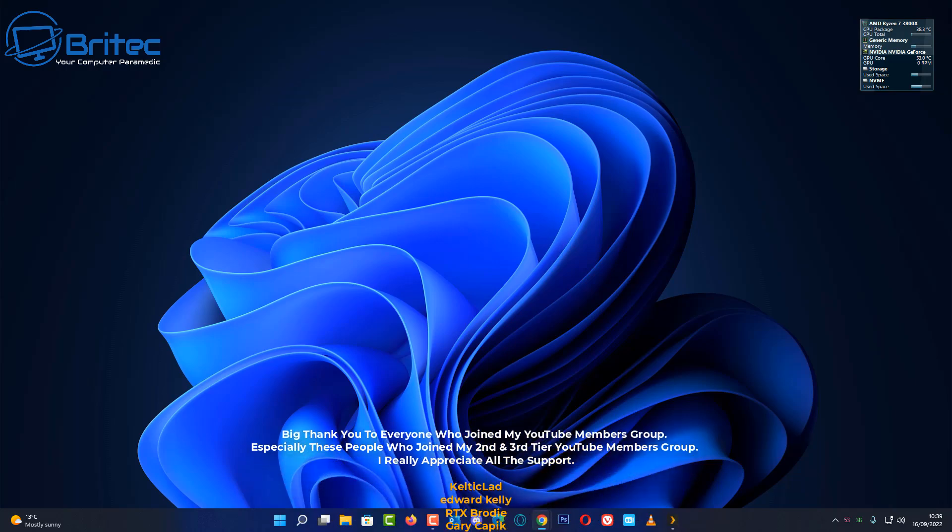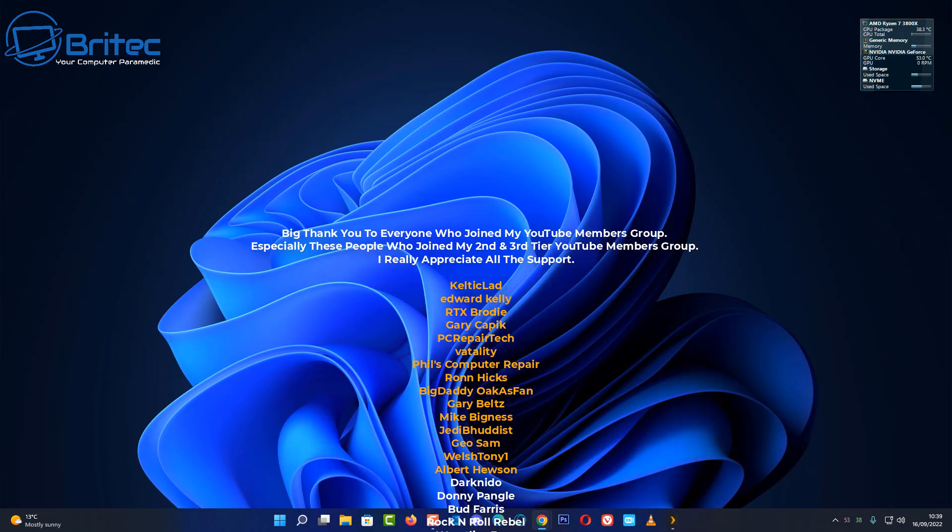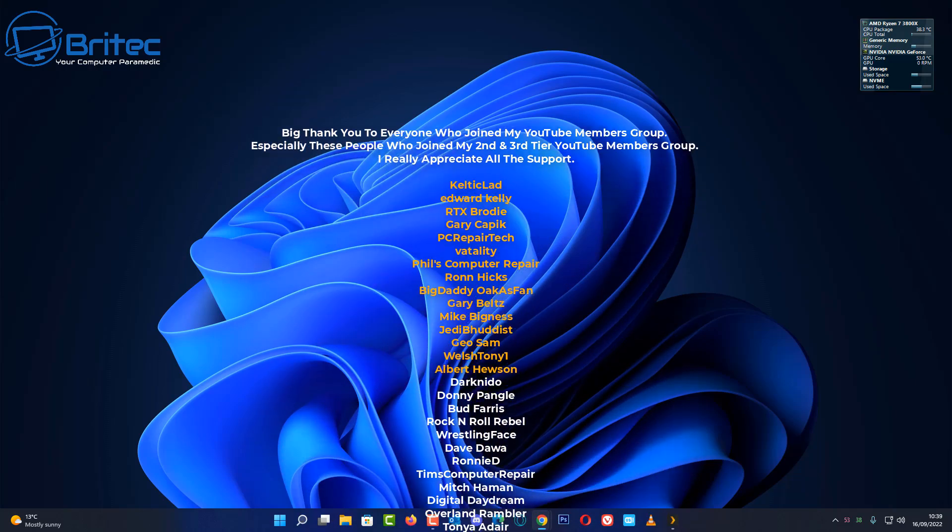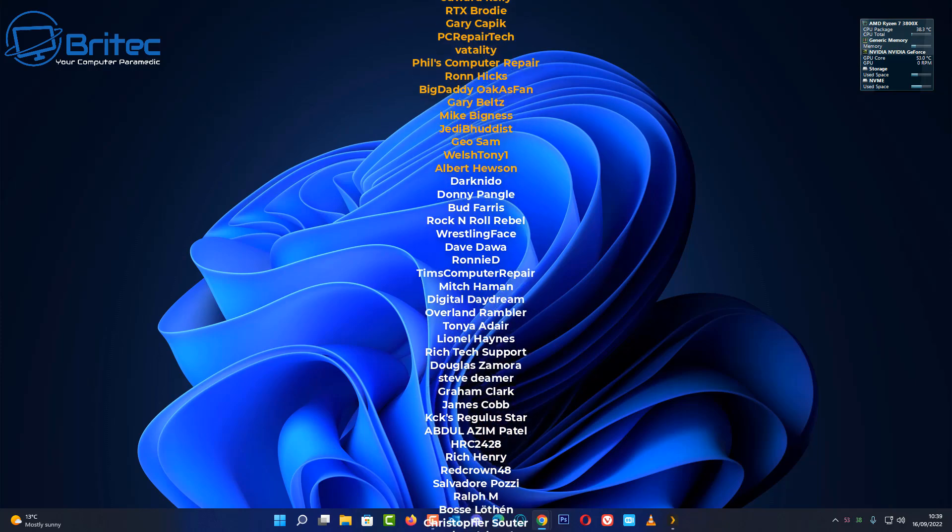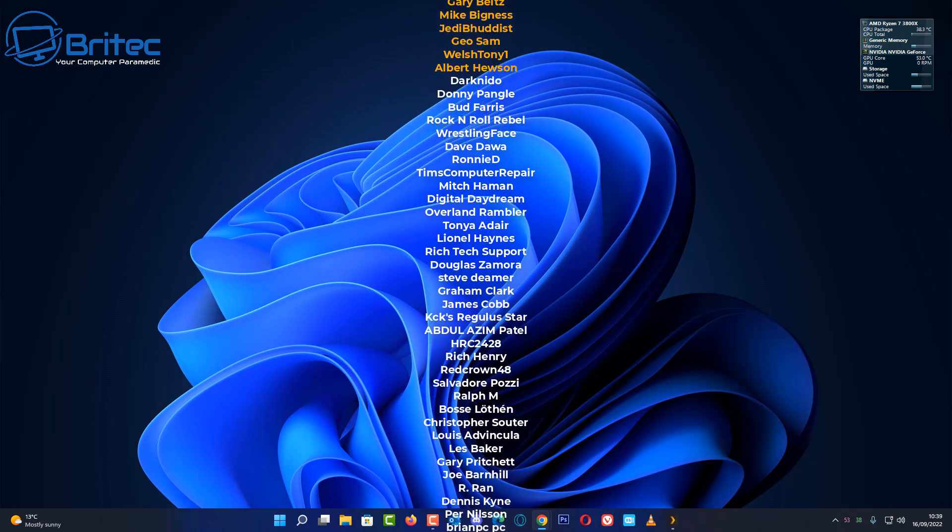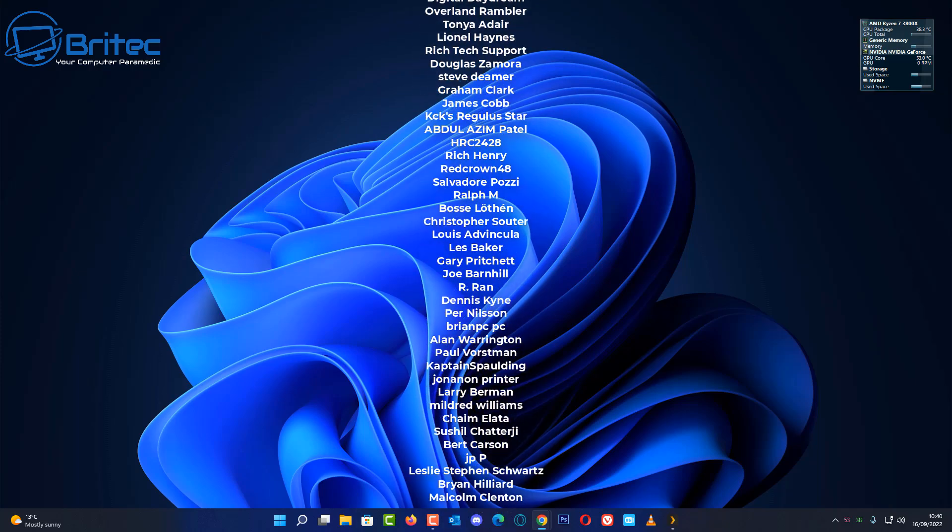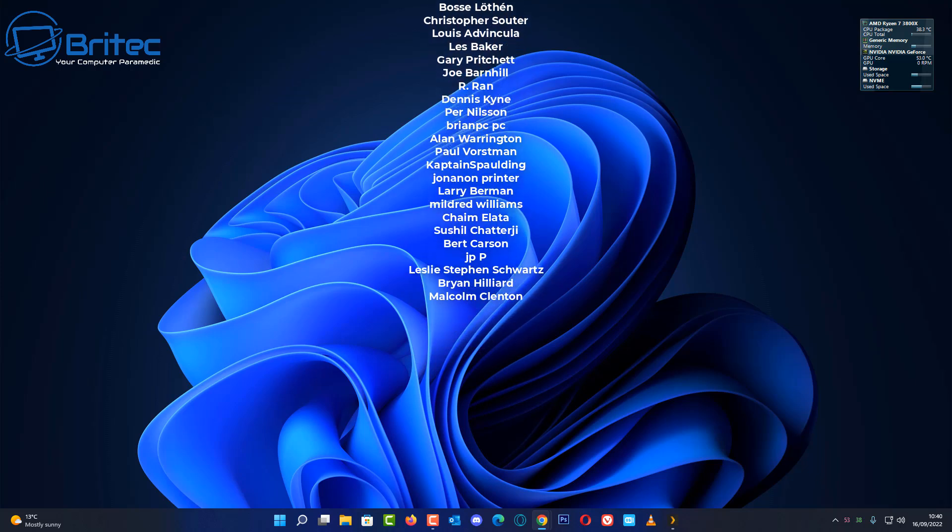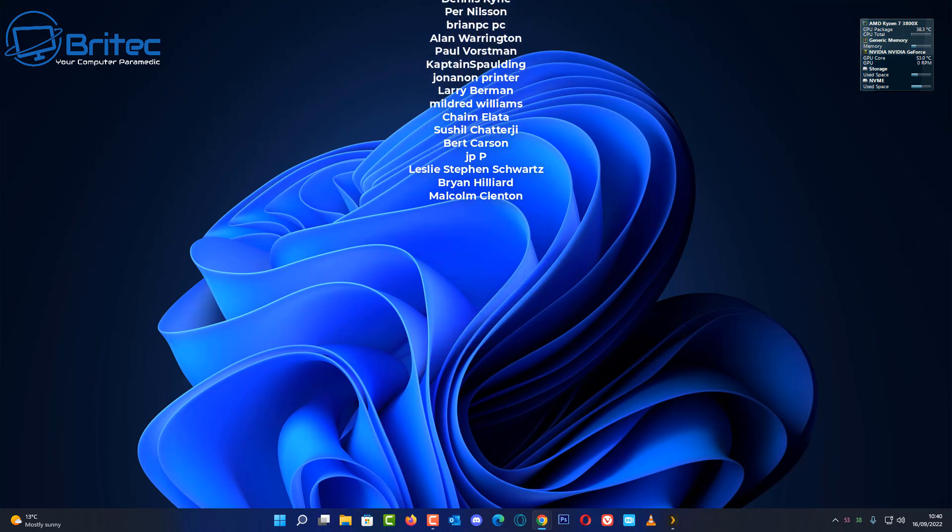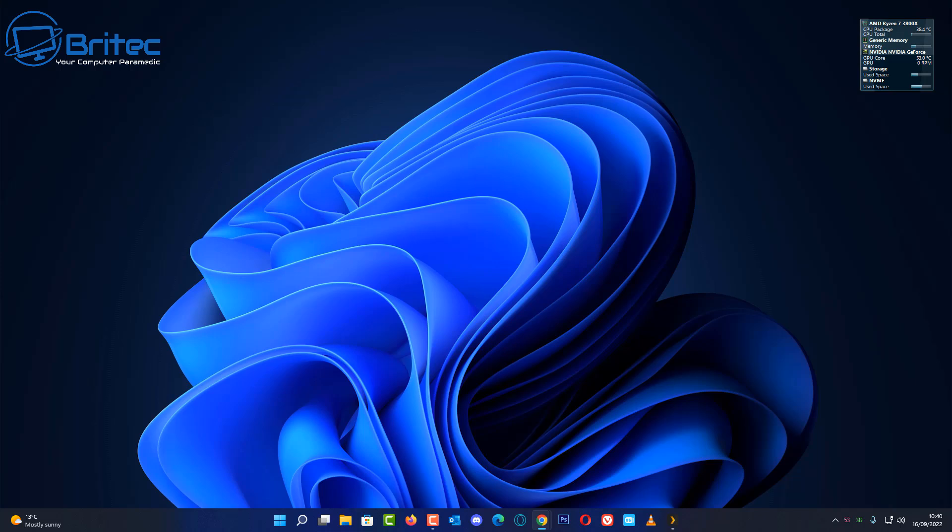My name has been Brian from brightechcomputers.co.uk. Just want to say a quick shout out to all my YouTube members who join my YouTube members group and a special shout out to my tier 3 members: Celtic Lad, Edward Kelly, RTX Brody, Gary Capic, PC Repair Tech, Vitality, Phil's Computer Repair, Ron Hicks, Big Daddy, Gary Belts, Mike Bigness, Jedi Buddhist, Geosan, Welsh 21 and Halbert Hewson.